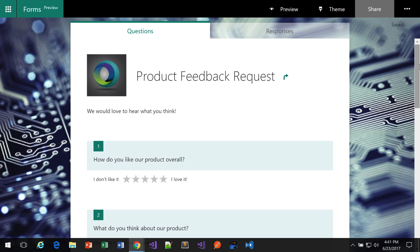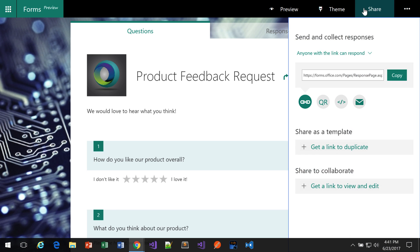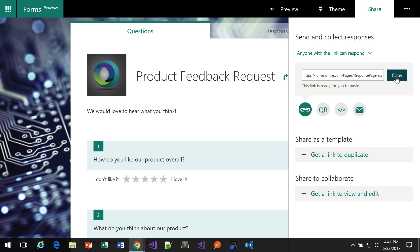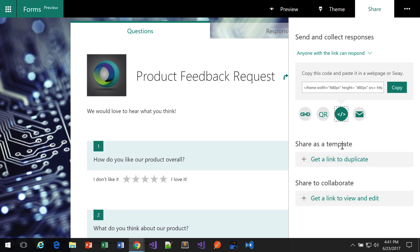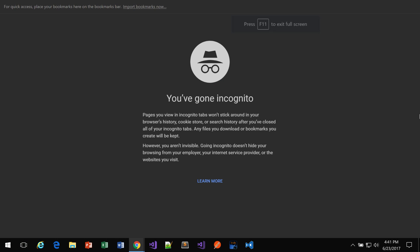Okay, now we want to share our form with our customer. So we click the share button at the top. And then we can just click copy to get the URL. Now you can also do a QR code and embed code. And if you click email, it'll open up your default email program with a link to this form.